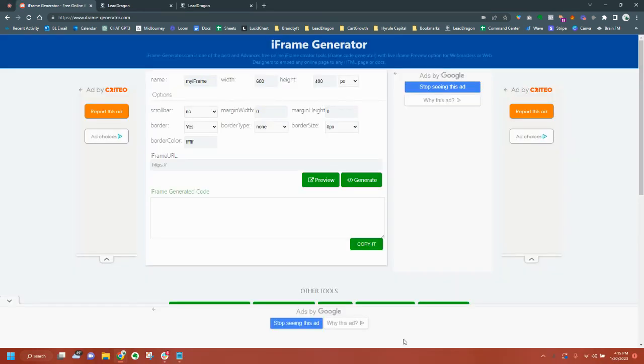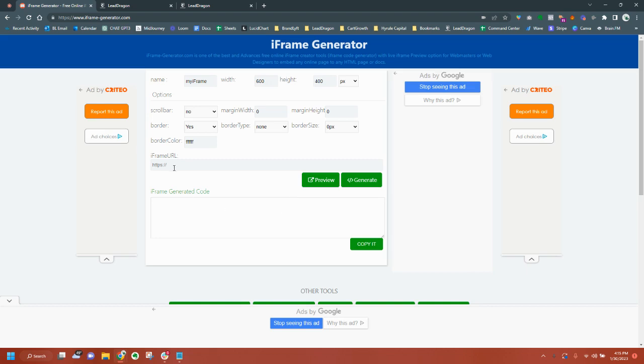Hey guys, I'm going to show you how to create the iframe code. In case you're not a Go High Level user, this is how you can embed your iframe anywhere. It doesn't have to be a Go High Level dashboard. So, you're going to get your link. I got this task link here.